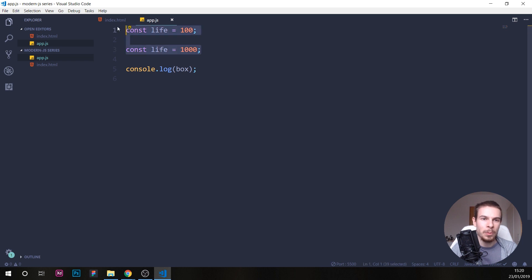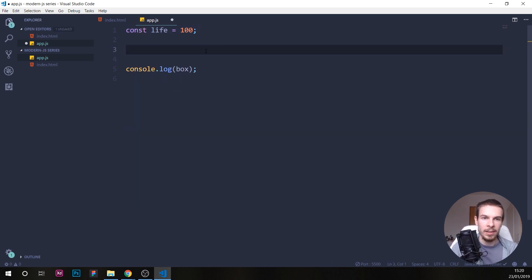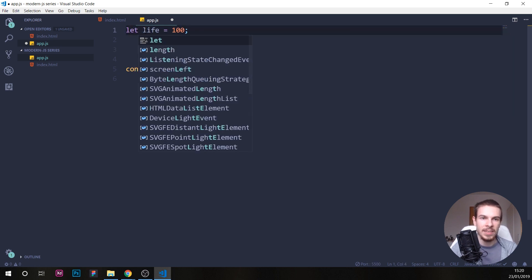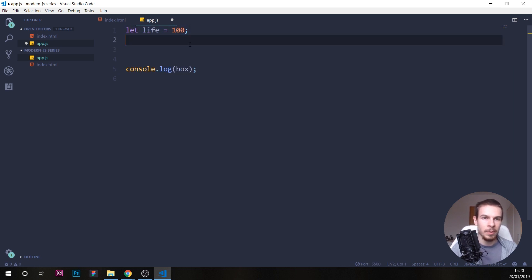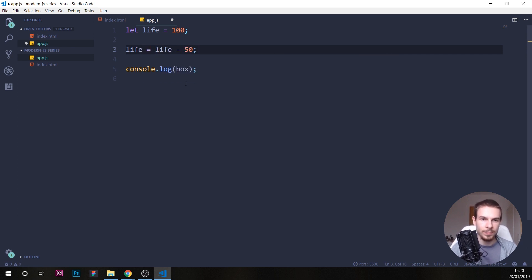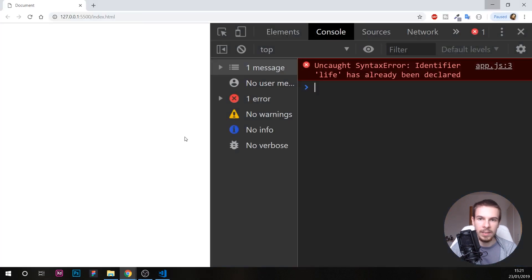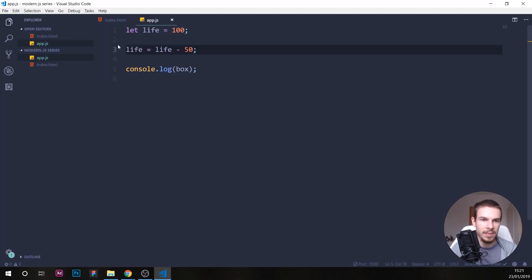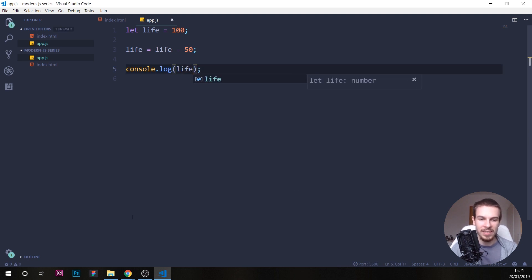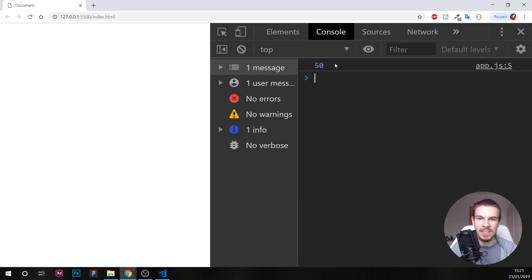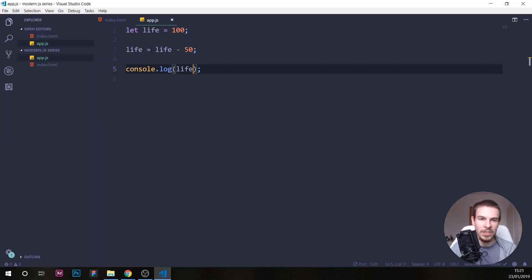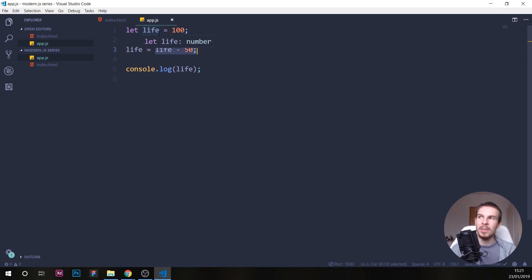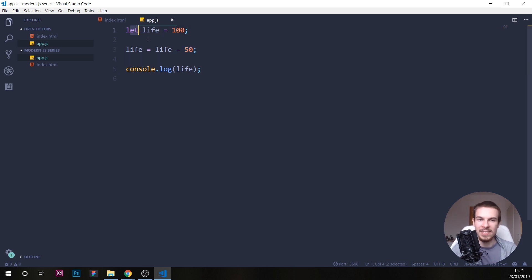So the other one, so if you do want to change the value of this, you can use something called let. So let life equal to 100. And here, we can just do the same thing that we did up here with the var. And this, alright, box. What box? Okay, life here. Save. So this is going to work just fine. There's no issue with this. So if you want to create a variable and change the value of it, you can use let. So that's the only difference.